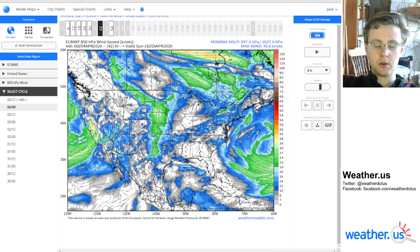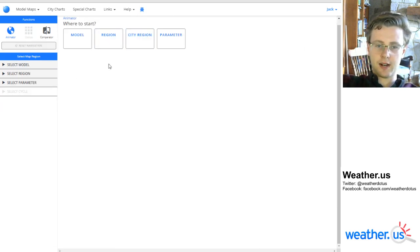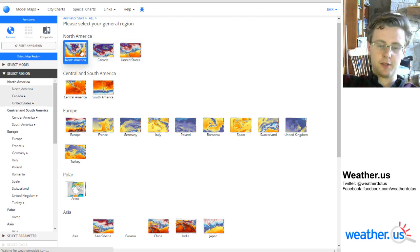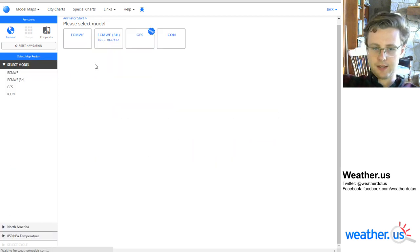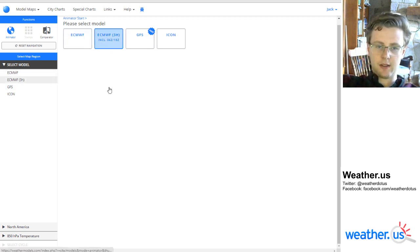If you do decide that you want to look at something completely different, just press this reset navigation button and you can start from scratch. You can look at North America, for example, and access whatever different data that you want.